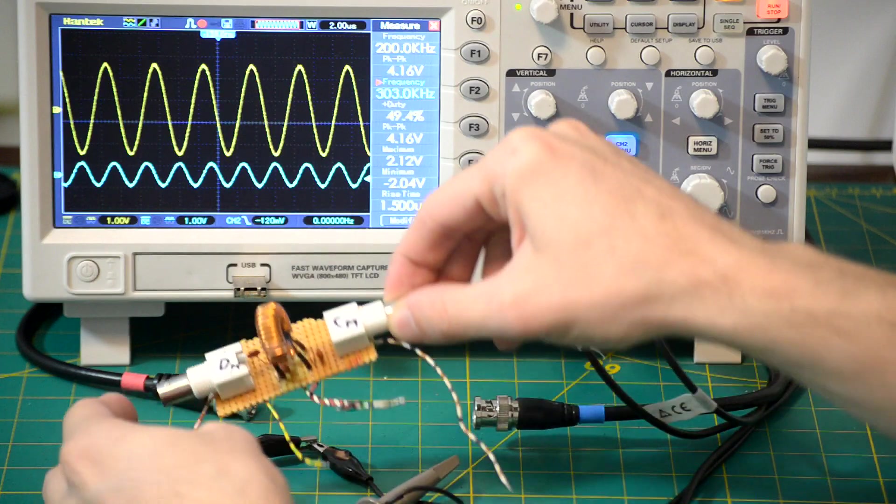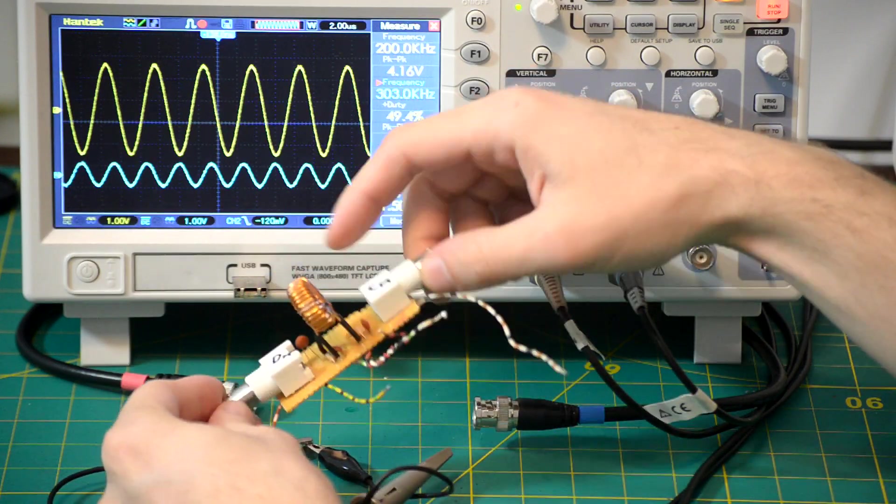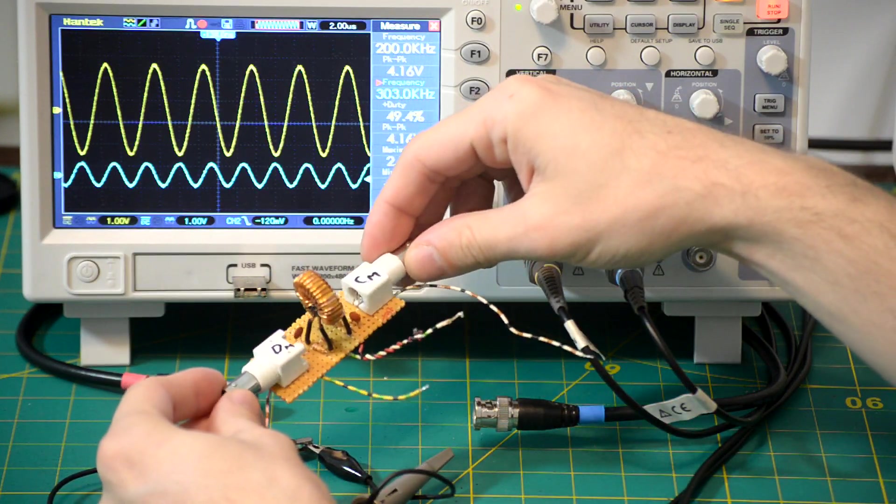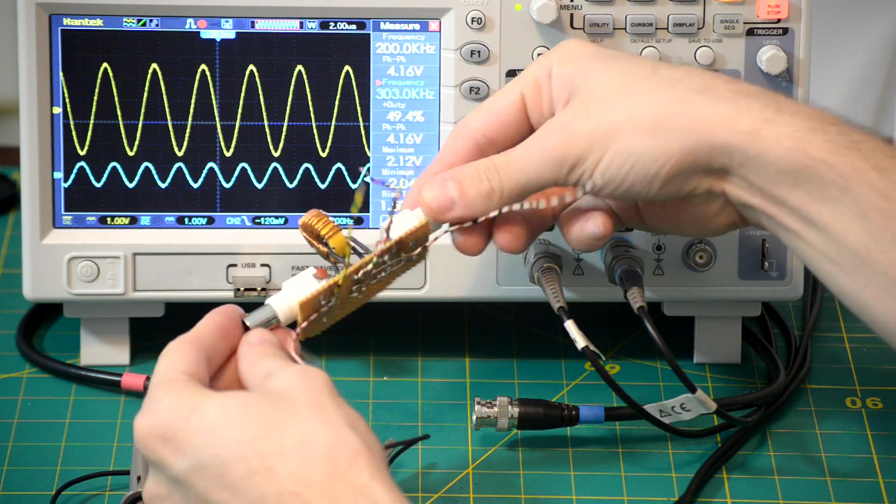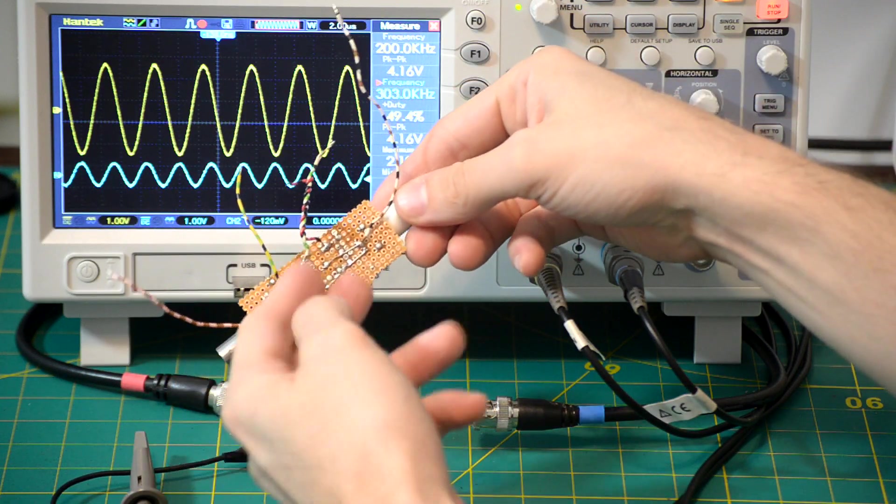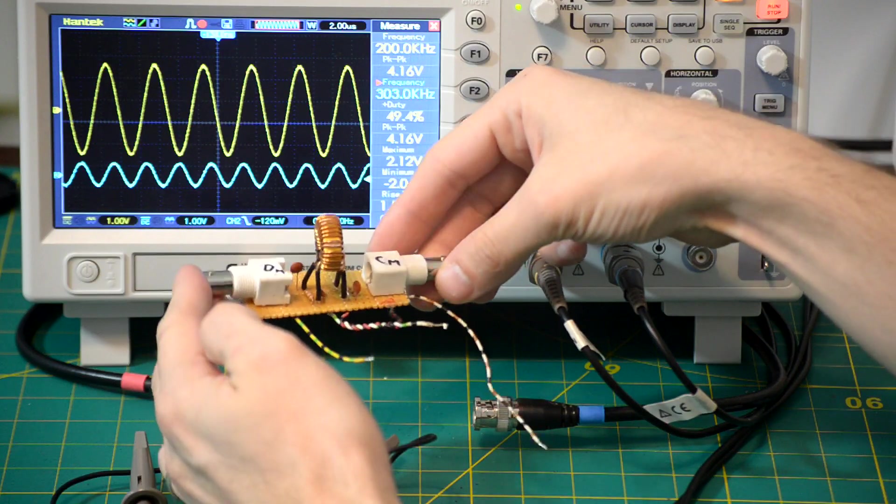And the board basically looks something like this. So this is the big transformer, it's an old common mode choke or something, I don't know. All the other components, and then I have all my connections on the bottom side. So let's connect it up, see what happens.